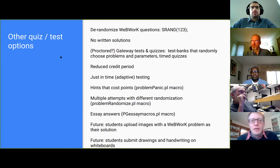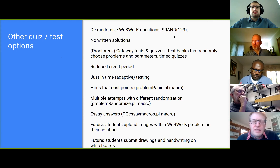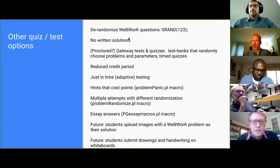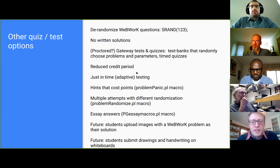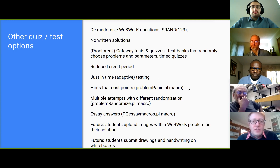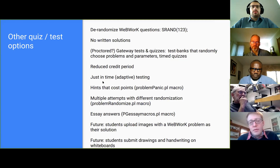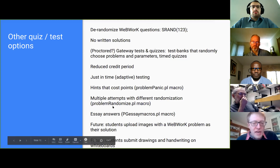There are lots of quiz and test options in WebWork. You can de-randomize questions by setting a manual seed — just put a number like 1, 2, 3 into the Perl code part of a WebWork problem and it'll be the same numbers for everybody. You could go a completely different direction with no written solutions at all. Gateway tests and quizzes are a great option. There's a soft deadline with reduced credit, just-in-time adaptive testing, problem hints that cost points, a re-randomization button for multiple attempts, and essay answers right in WebWork.